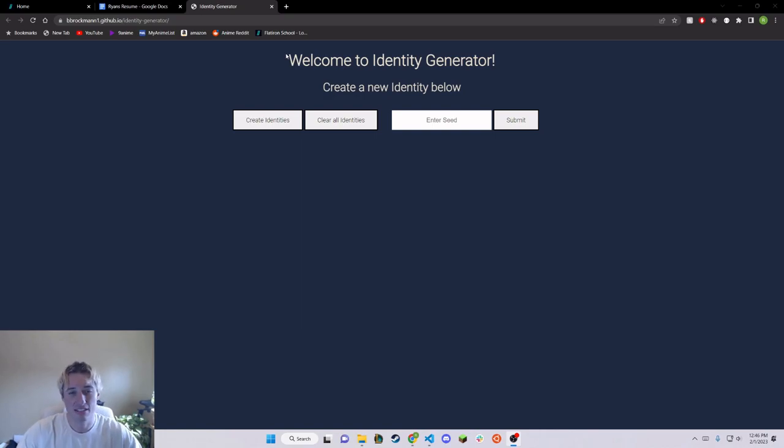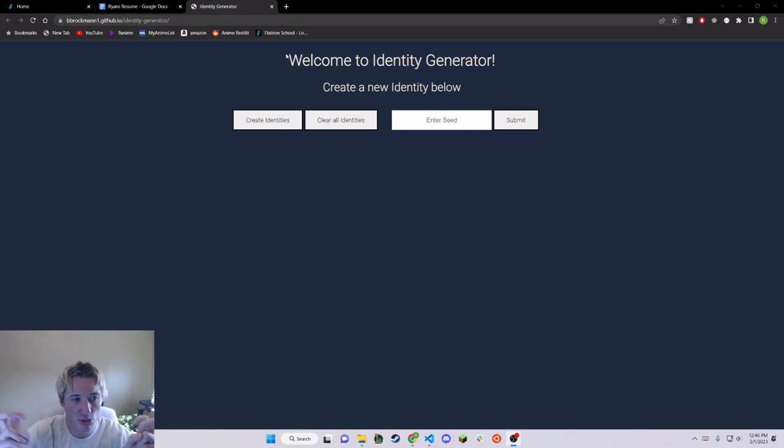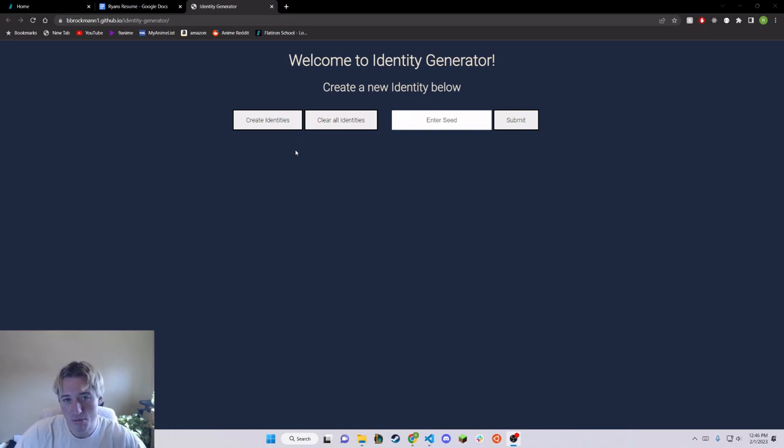And so this accesses a third party API that can give you random user information. That's kind of a fake identity that you can use for signing up for websites or whatever you need it for.